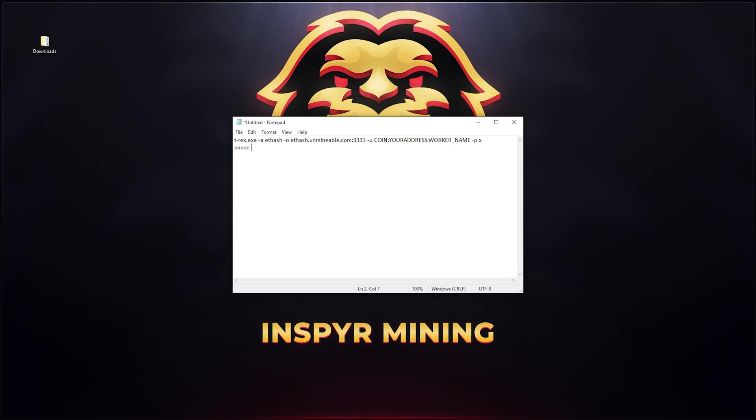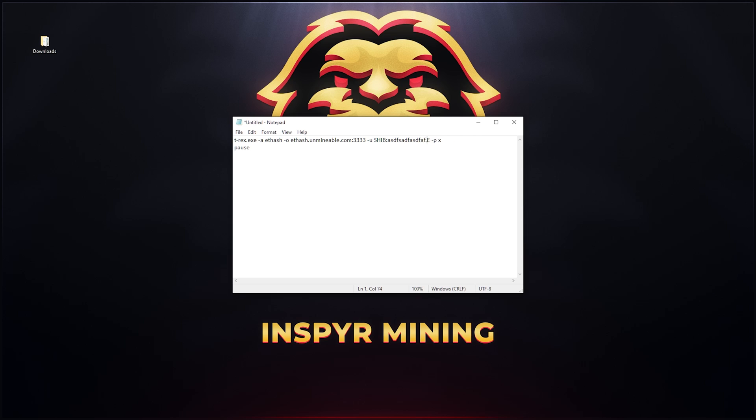Now all you have to do is change this coin section. Change it to SHIB, that stands for the Shiba Inu coin, and then we have to change our wallet address. Let me just put a random wallet address here and then you can delete this worker name and put your worker name. So just say test rig.